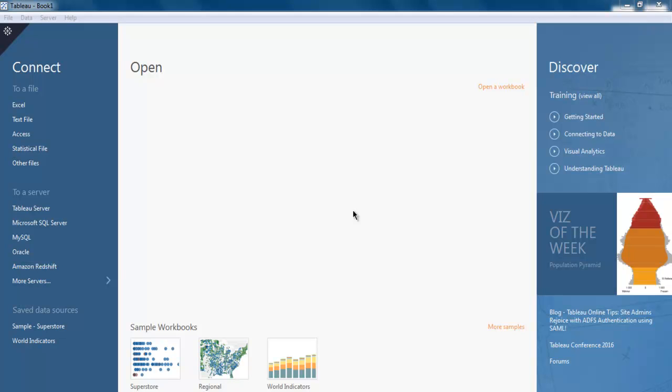Hi there. So in this video we will see how to connect with Excel data source from your Tableau Desktop.